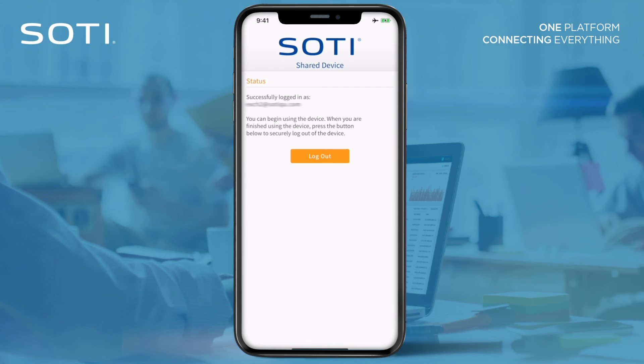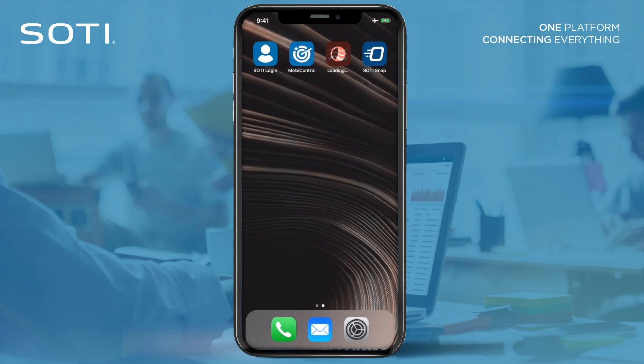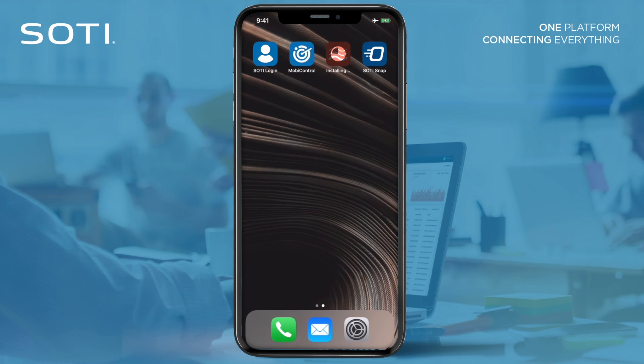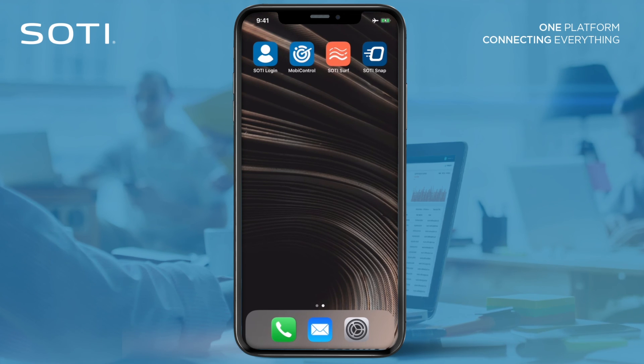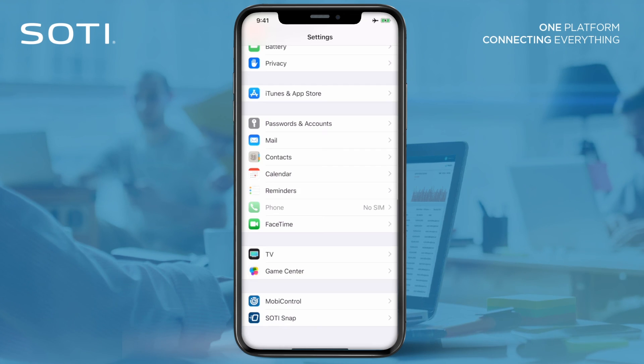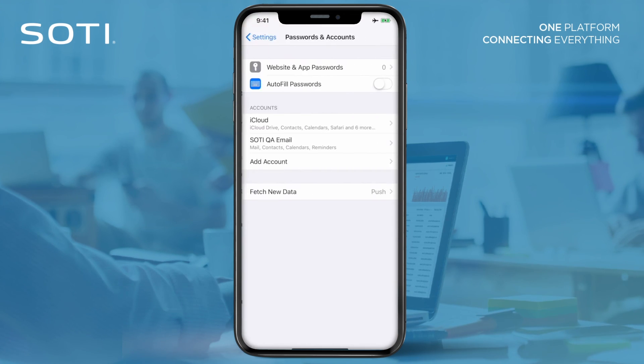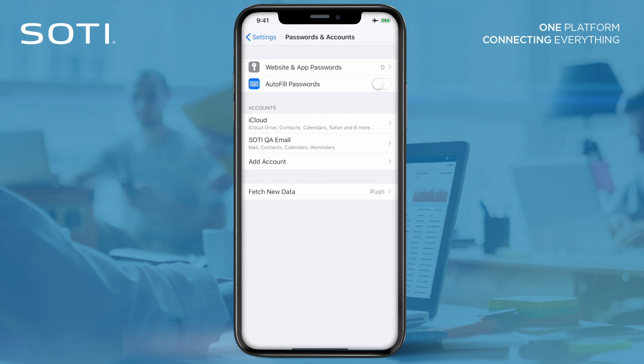Once the user logs in, SOTI MobiControl provisions the device with the appropriate settings, content, and apps for the user, as defined by SOTI MobiControl administrators.